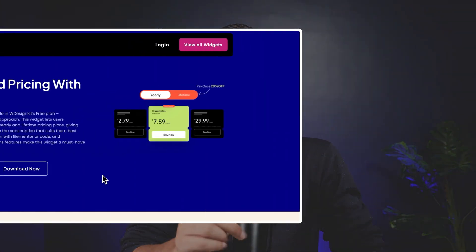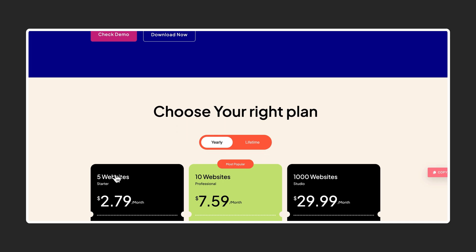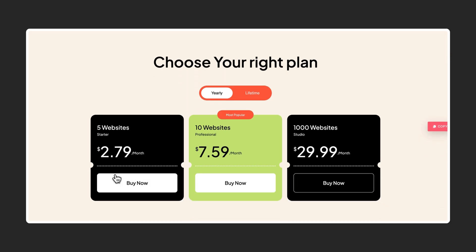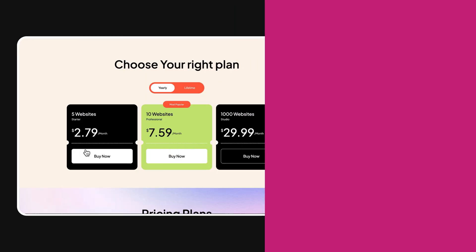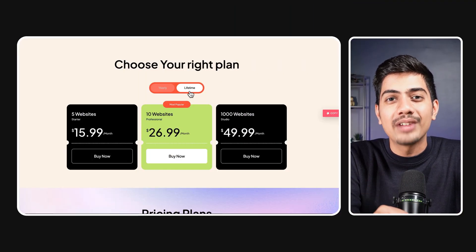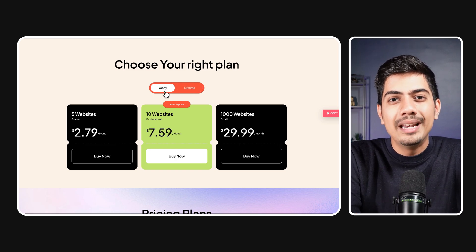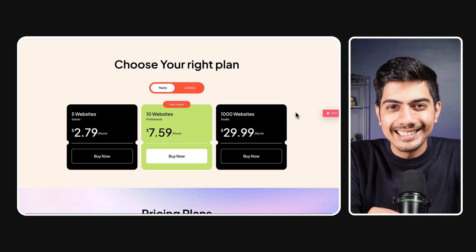In today's video, we are exploring Advanced Pricing with Toggle Widget by WDesignKit. This powerful tool will let your site visitors easily switch between yearly and lifetime pricing plans with the flexibility they need.